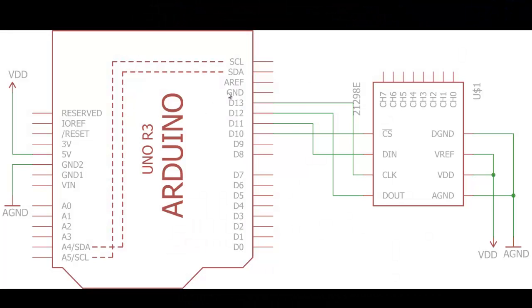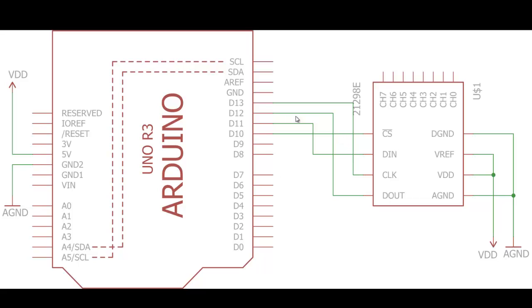So guys, this is the connection that we are going to need to work with MCP3208 with Arduino. So over here you can see this is the Arduino board and this one over here is the MCP3208. It uses the SPI port to interface with Arduino. So over here this is nothing special, just simple connections from Arduino to MCP3208.